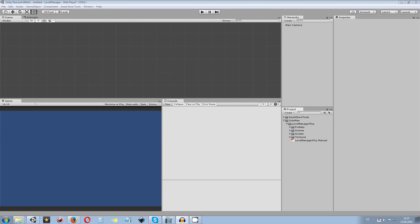Hey guys, my name is Octoman and this is the setup guide for Level Manager Plus. If you have purchased Level Manager Plus, I will show you how you can create your own Level Manager scene, how you set up all the buttons you need and how to set up Level Manager itself. So let's get started.